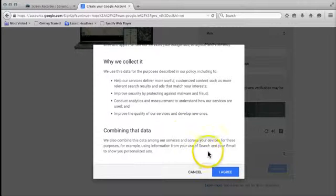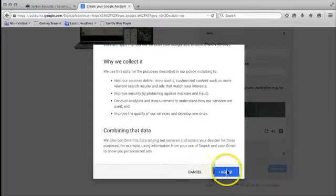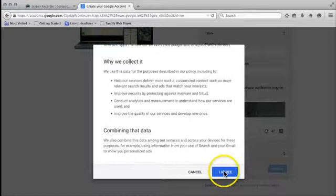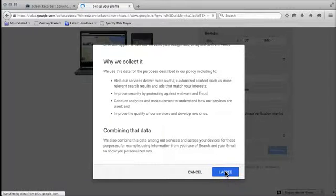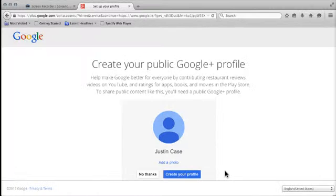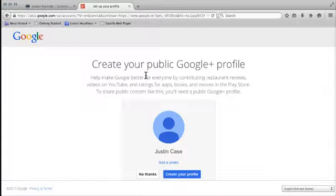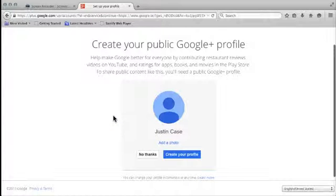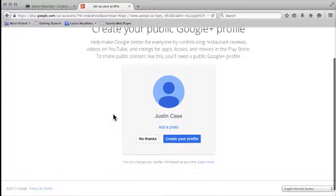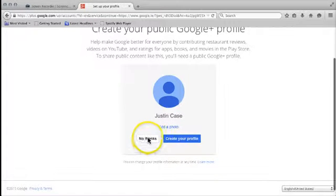You won't be able to go any further if you click on cancel. You basically have to agree to their privacy terms. So create your public Google profile. I'm going to skip that for now because all I want to do is just get the account up and running. So I'm just going to go no thanks to that.